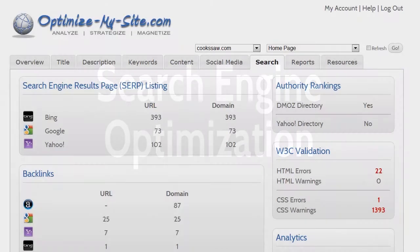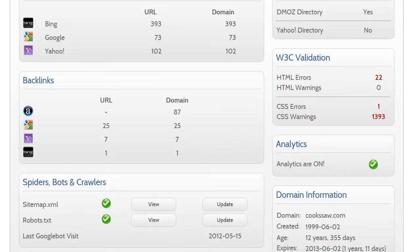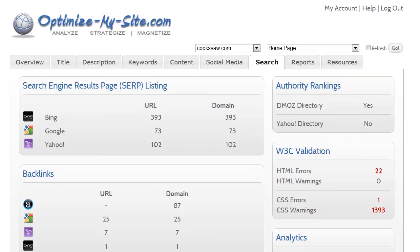The search tab shows at a glance how many times your page and your domain are listed by Google, Yahoo and Bing. Backlinks — those links coming in from other websites — are also noted. Your site is analyzed to determine if a sitemap.xml file and a robots.txt file are present, and if so, you can view them to see their contents. It also looks to see if this page is included in the DMOZ directory as well as the Yahoo directory.